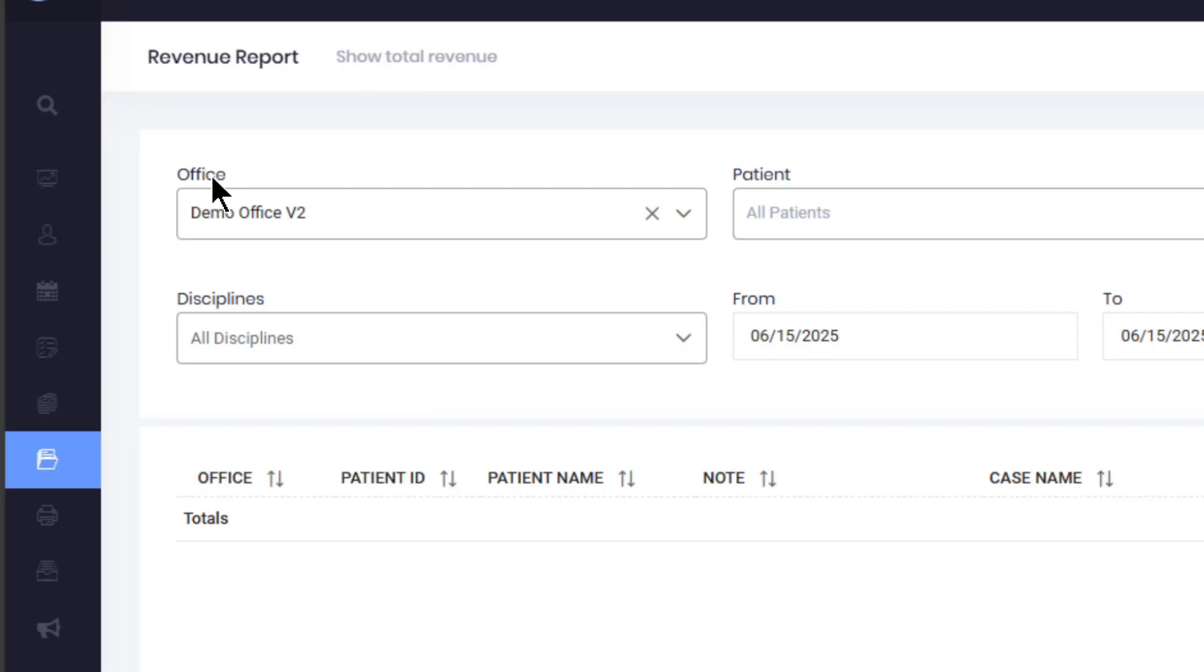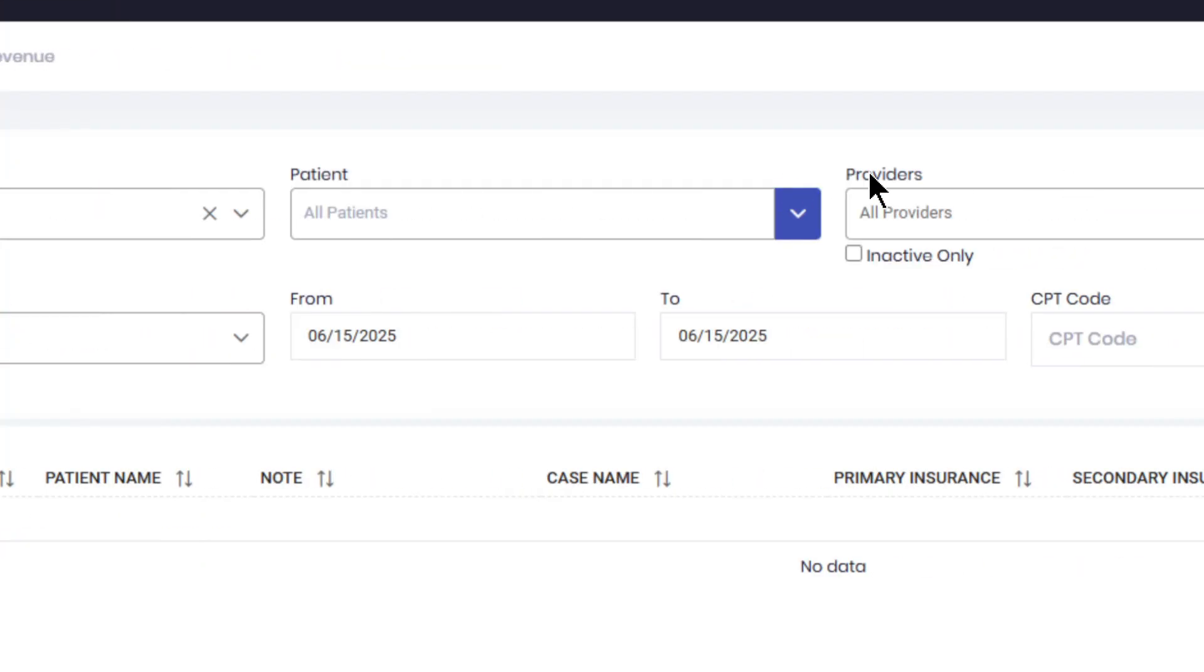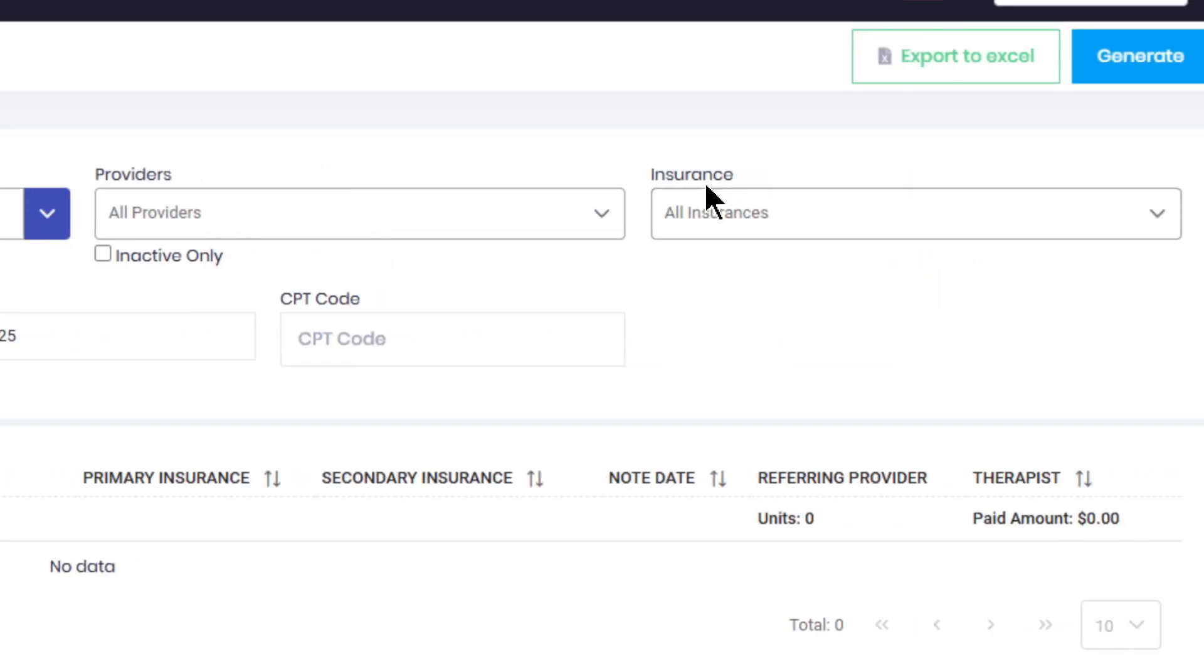Step two, filter the results by office, patient name, provider, insurance, and discipline.